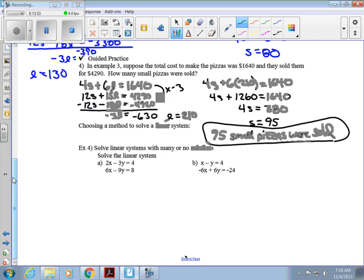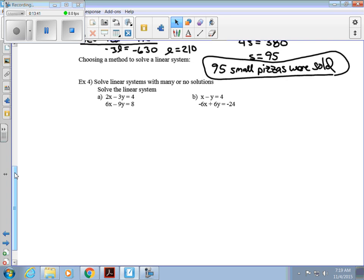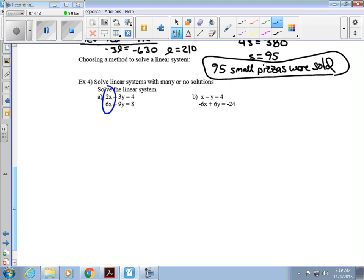Now let's consider when it's best to choose each method. In example 4, we look at a system with no variables solved by themselves and no leading coefficients of 1, so we'll use elimination. I like elimination and use it on almost all problems unless it's clearly set up for substitution. My goal is to make the x-values opposites — I want one to be 6 and one to be negative 6.